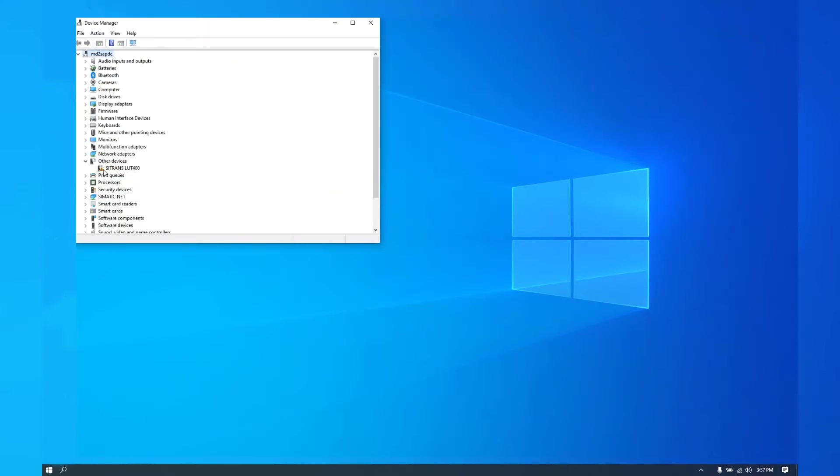We'll look on here, other devices, LUT. This means if you get this here, that means the driver has not been loaded.